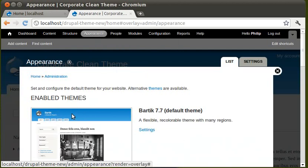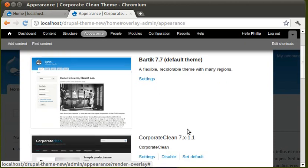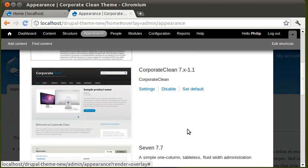This is the one we've got already. It's called Bartik. That comes standard with Drupal. This one was installed when I set up Drupal on this computer. This is what I want to use. Called Corporate Clean.